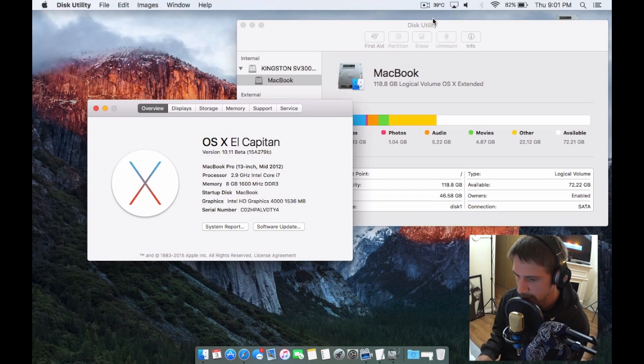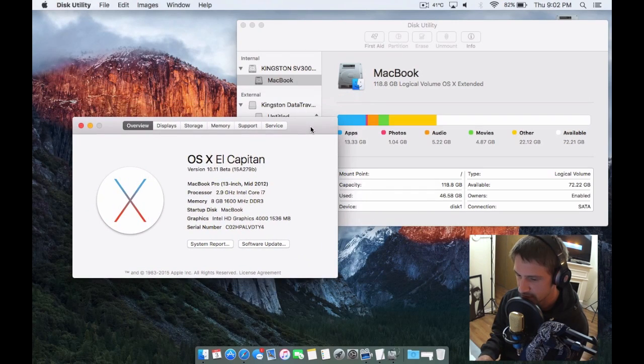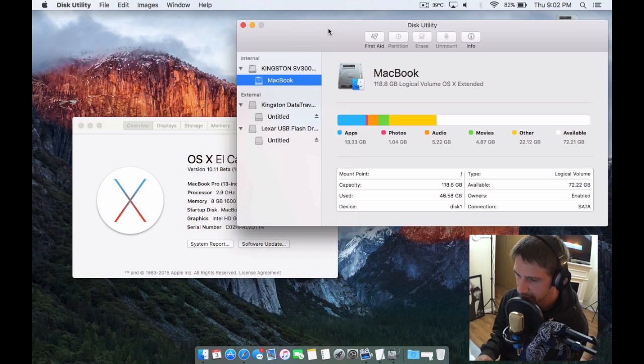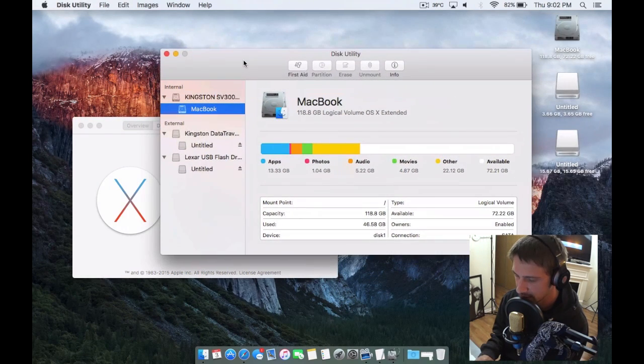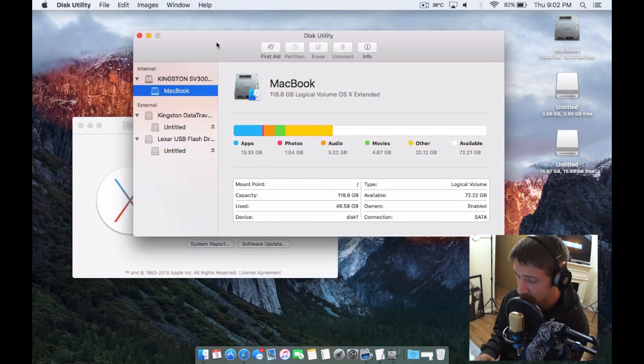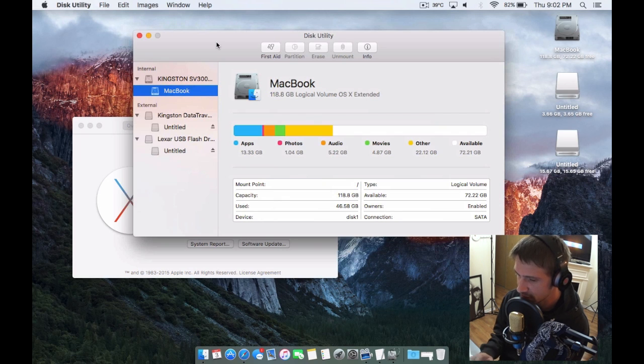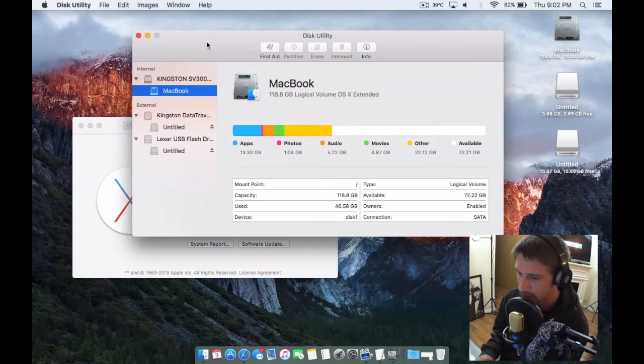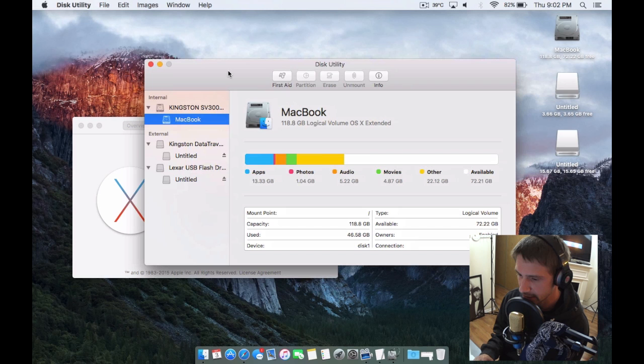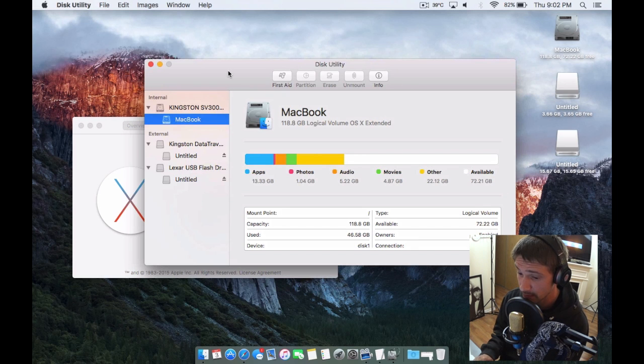Hey what's up guys, I'm on the latest beta of El Capitan which is beta 8. I did a video on Disk Utility before but wanted to come back and do one again because I had a lot of questions about the changes. Not just in looks but functionality, Disk Utility has changed